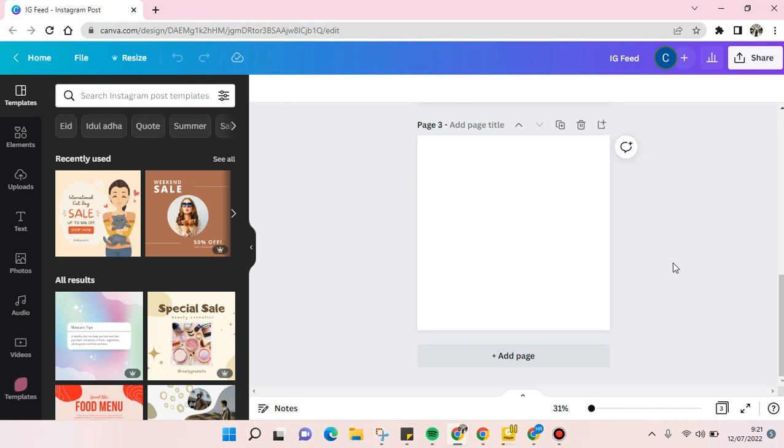Hello guys, back with me again in the channel. On today's video I'm going to show you how to create an anime character in Canva. If you guys didn't know, there is a new feature called Character Builder in Canva.